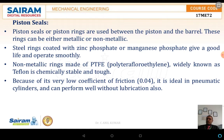The first one we are discussing is the piston seal. The piston seal or piston ring is used between the piston and the barrel or the cylinder. These rings can be either metallic or non-metallic, depending upon the temperature. Steel rings are coated with zinc phosphate or manganese phosphate, which gives longer life and smooth operation.